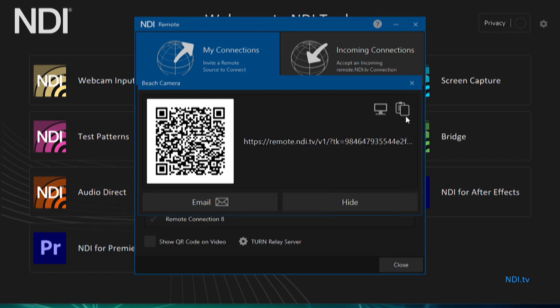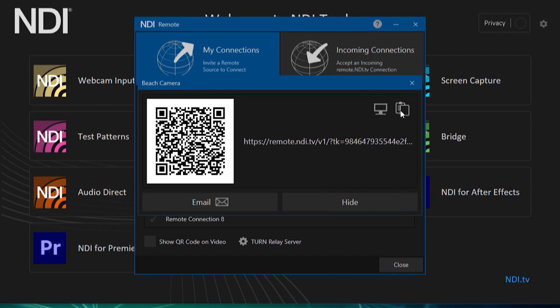This will bring up a pop-up menu. You can either use a mobile device to scan the QR code to connect that device to NDI Remote, or you can also email the link or copy the URL and send it via a messaging application.